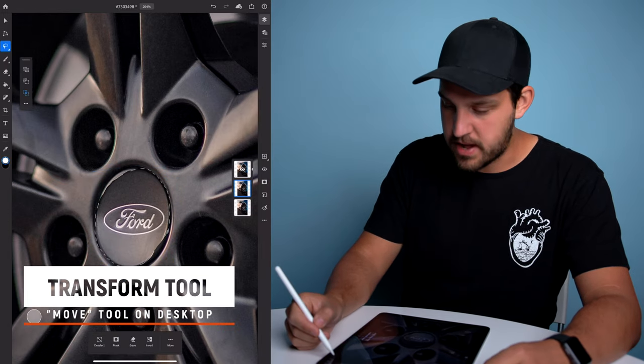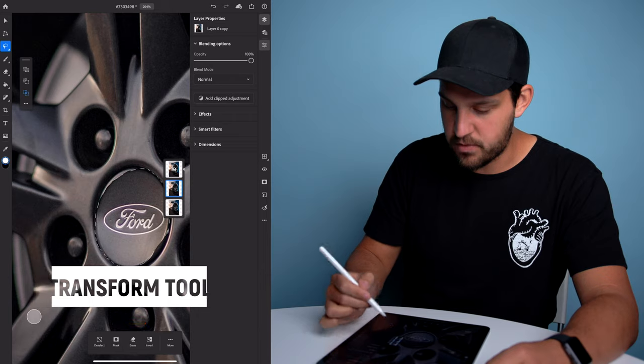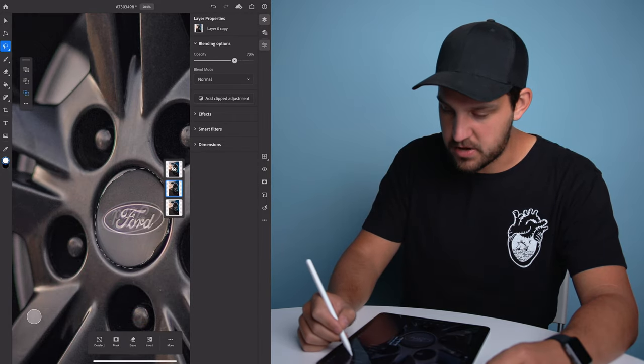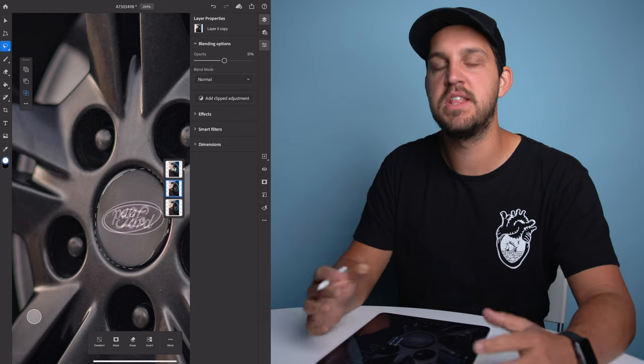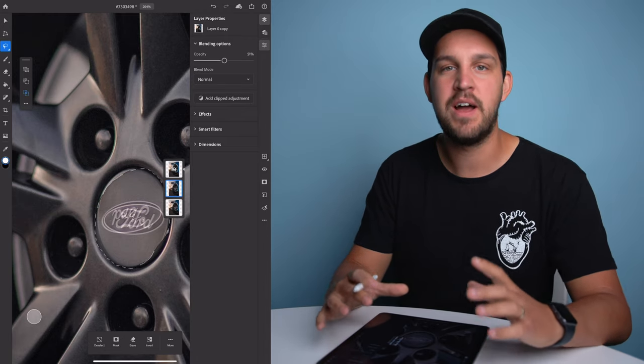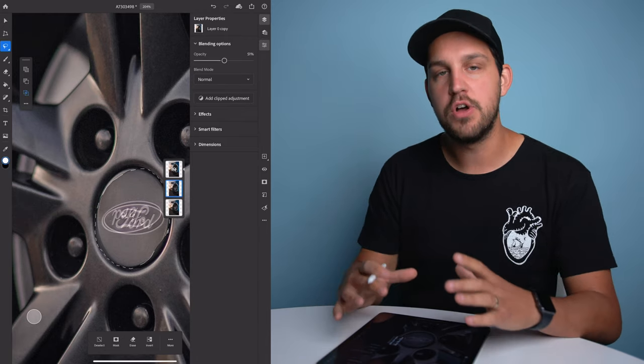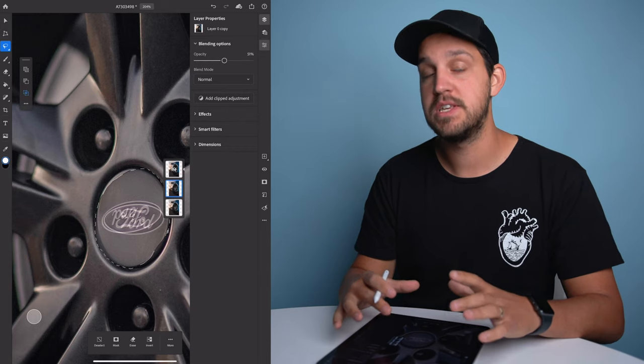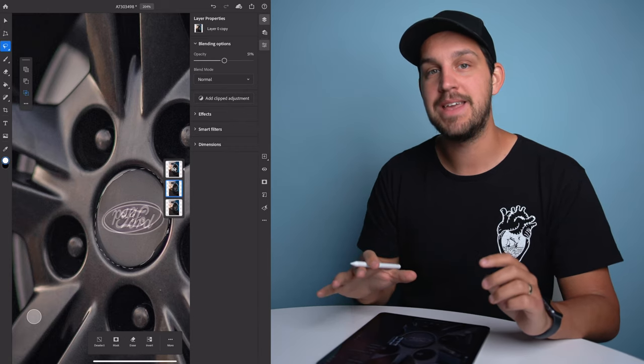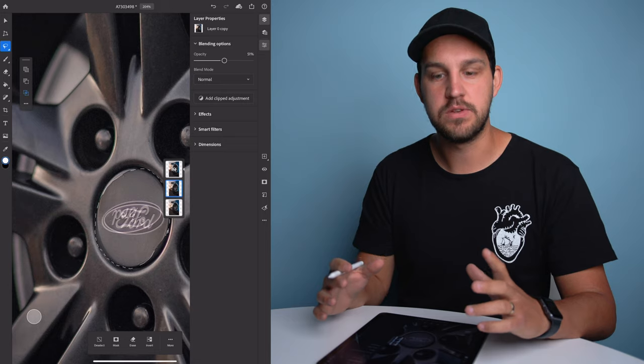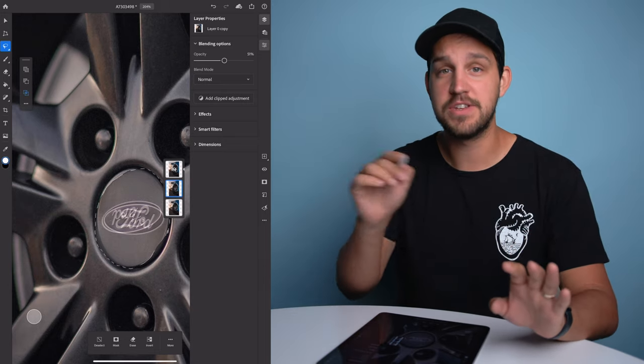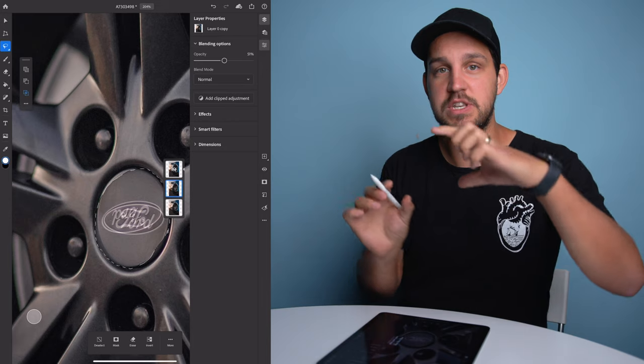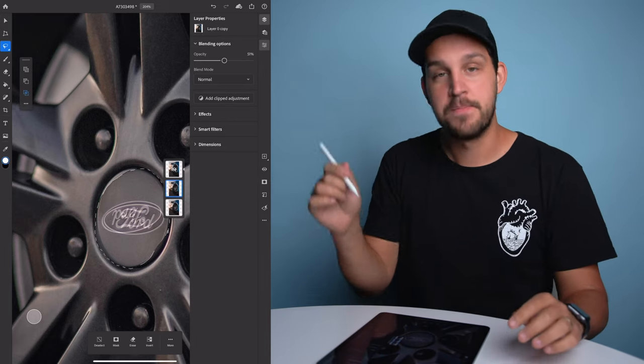So we're gonna start by just spinning it around. Now we've got it spun around. You're gonna go into your settings for that layer, and we're gonna drop the opacity down to about 50%. And the reason that we're doing this is because we want to line up the emblem as close as possible to what it was previously, so that when we paint that back in, they're gonna line up really well.